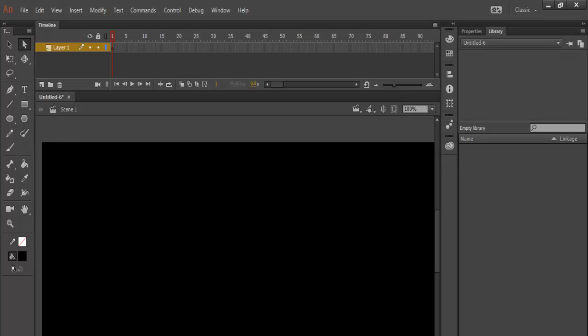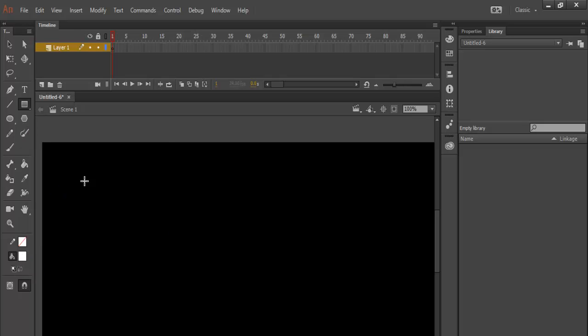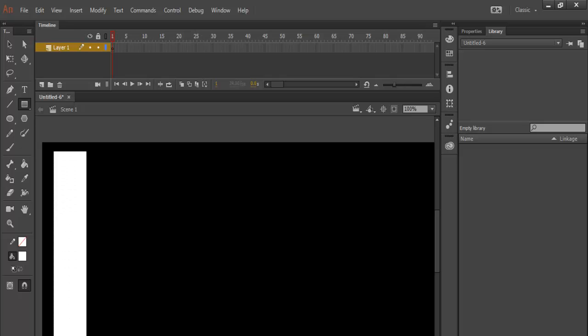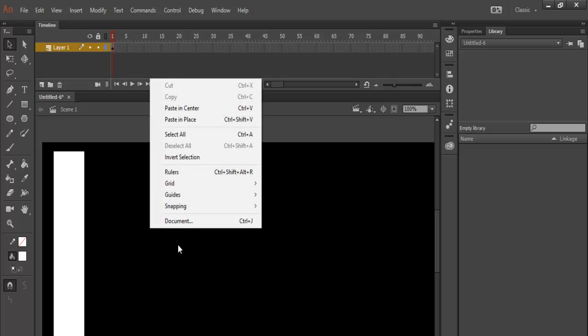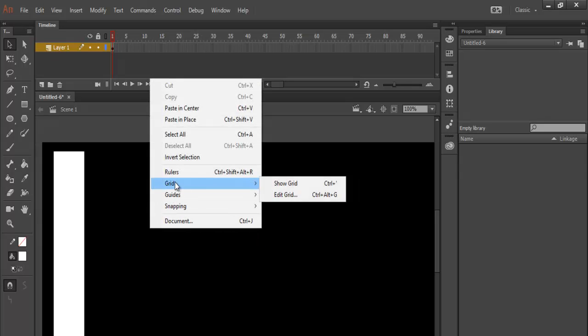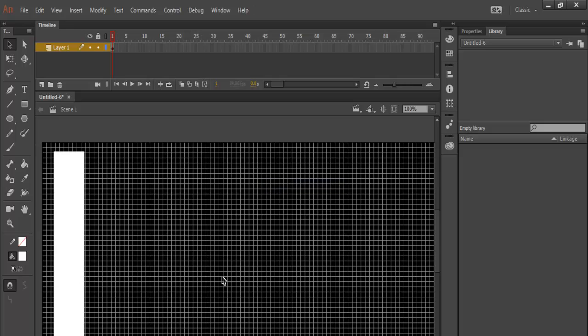The next thing I'll do now is to grab the rectangle tool. Make sure you change the color to white and draw. If you like, you can always right-click on the stage and just show the grid so that you know what you're doing.